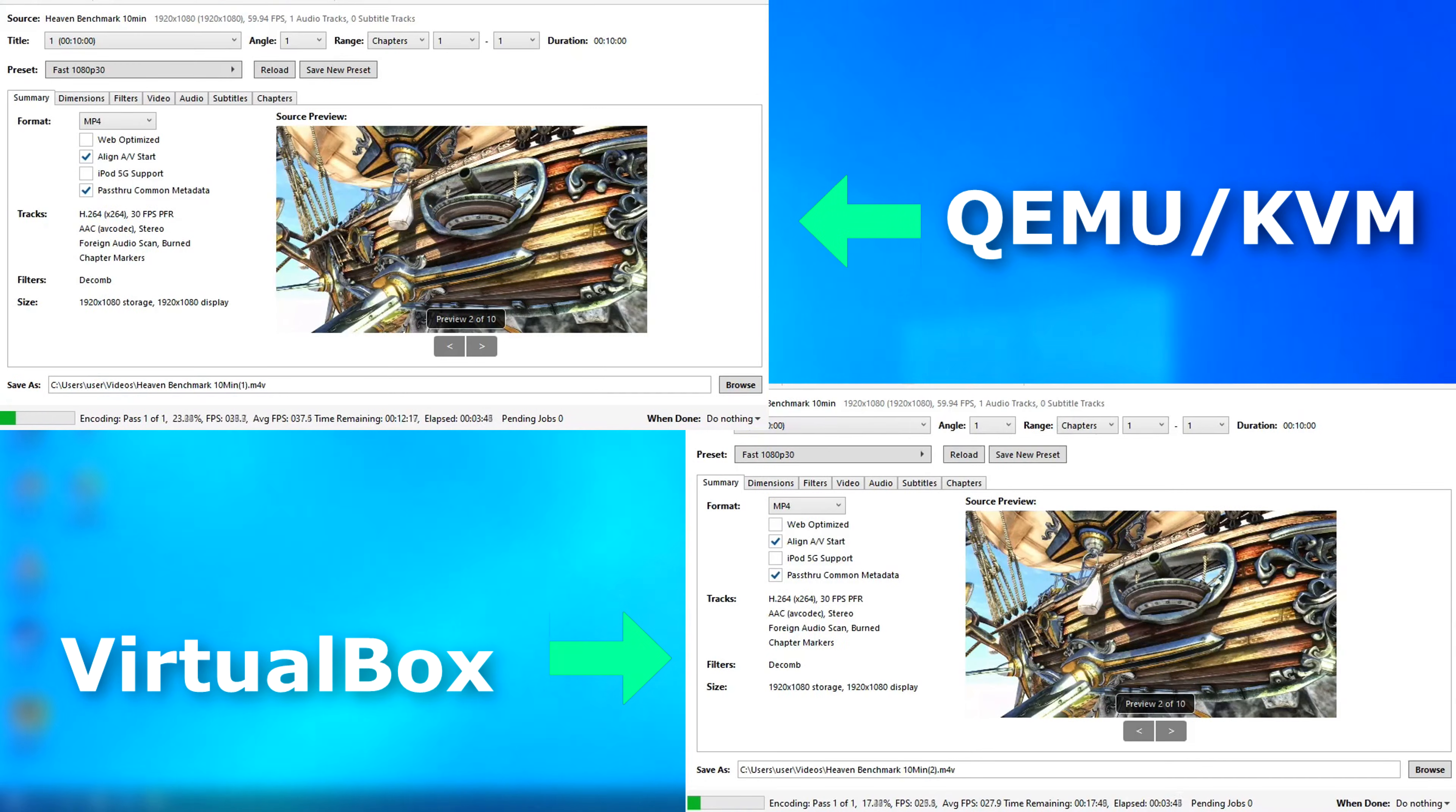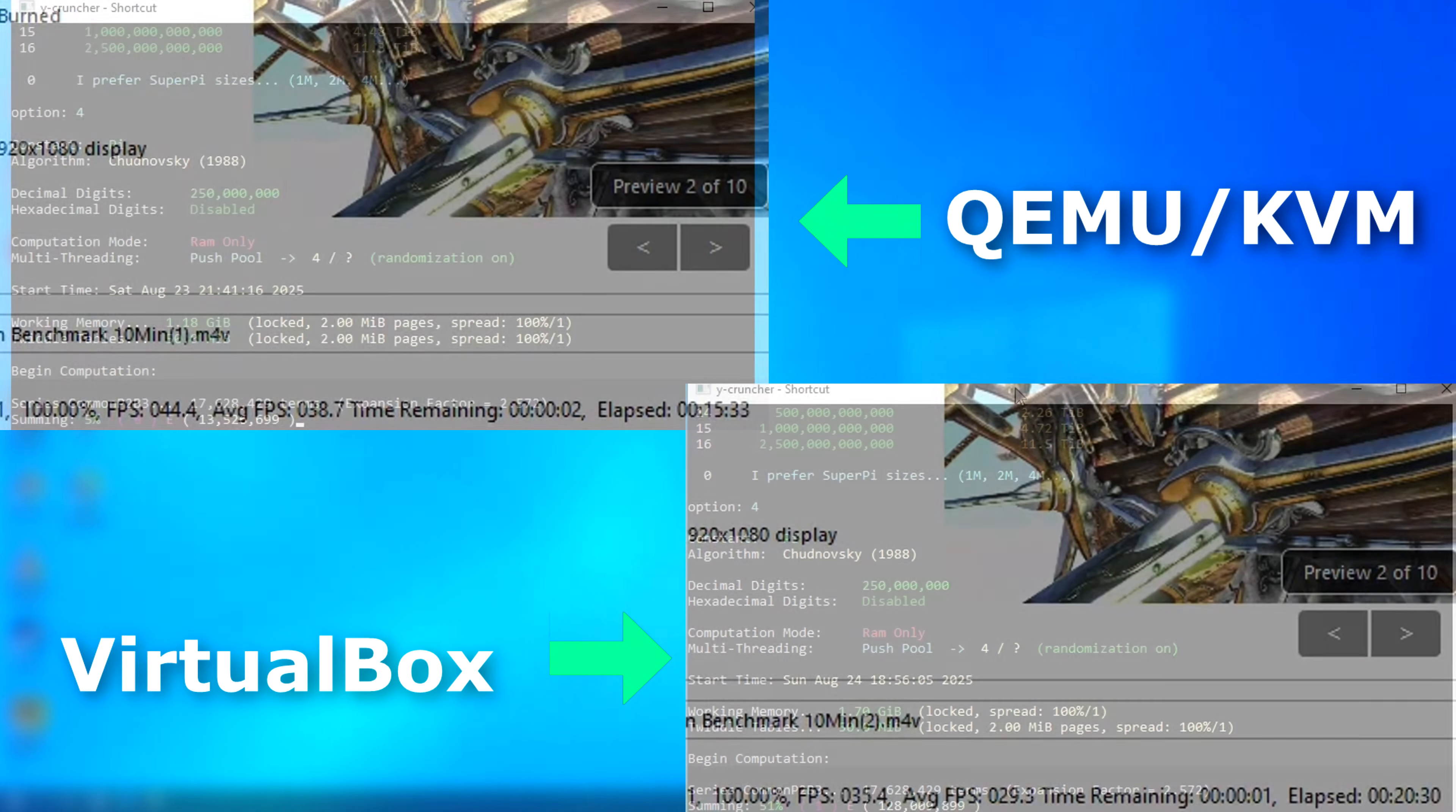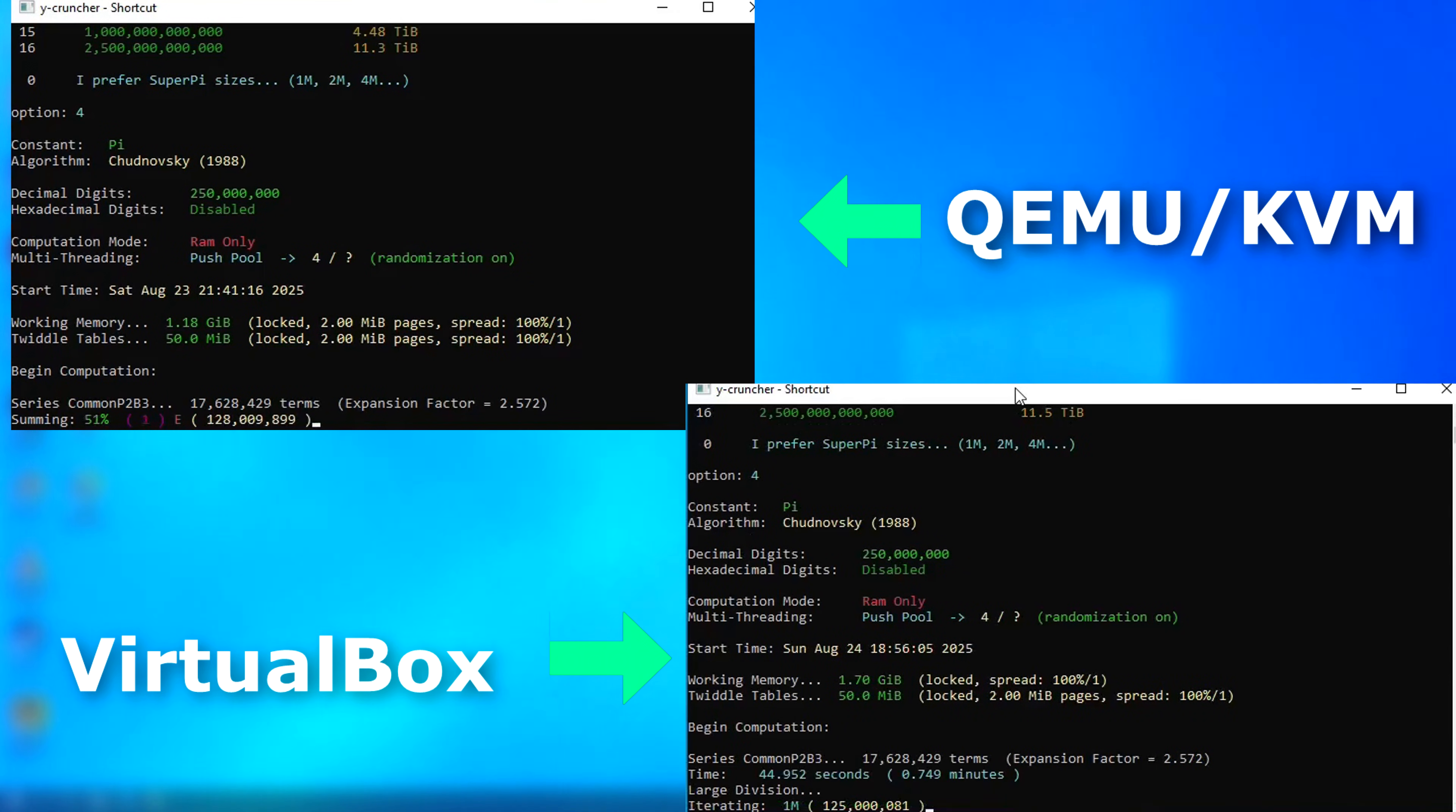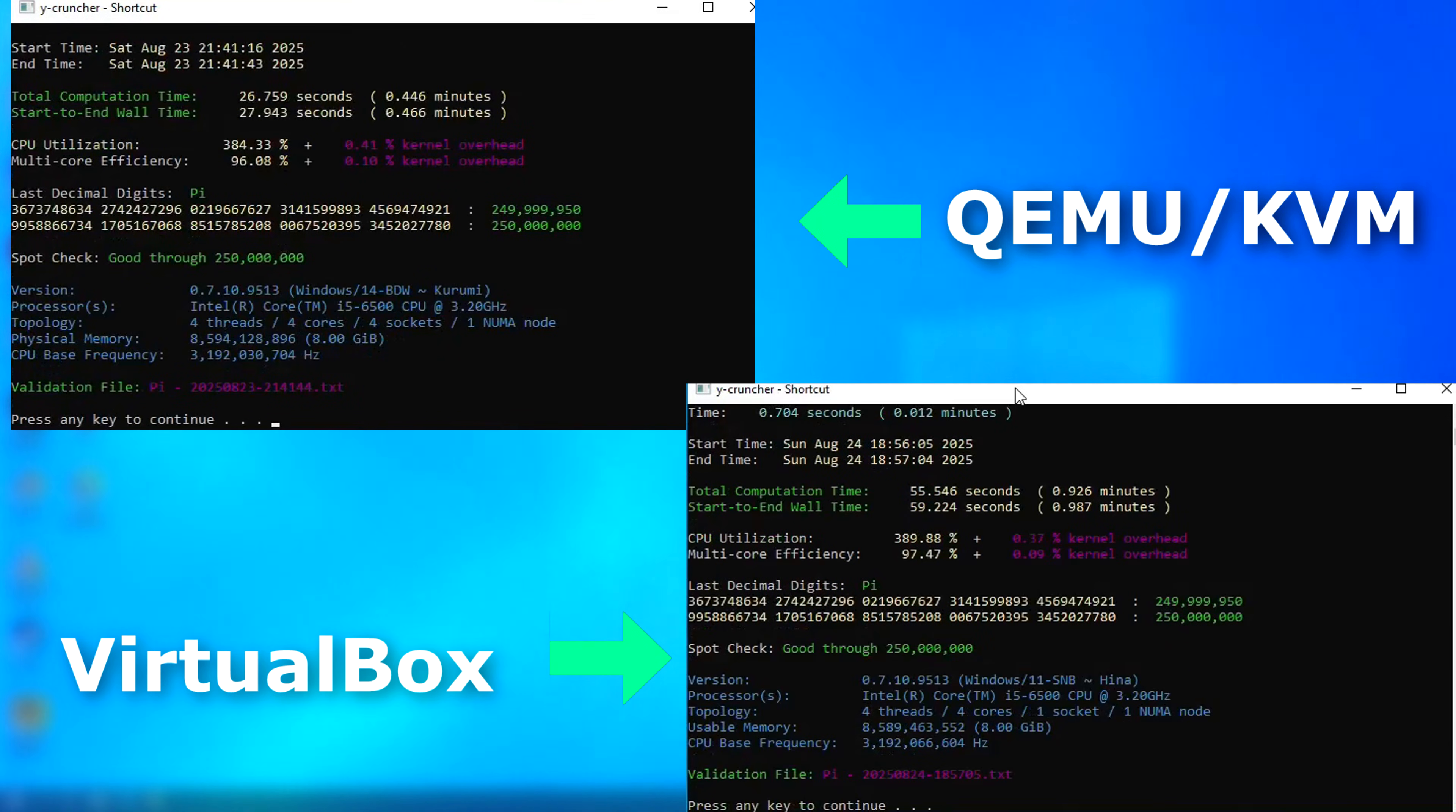In handbrake, as usual, no video acceleration was used. This is all CPU. QEMU again finished first, finishing five minutes sooner and averaging nearly 10 FPS faster. Now, I ran Y-Cruncher for the hell of it, and you can see the total calculation time shows QEMU finishing nearly 30 seconds sooner.